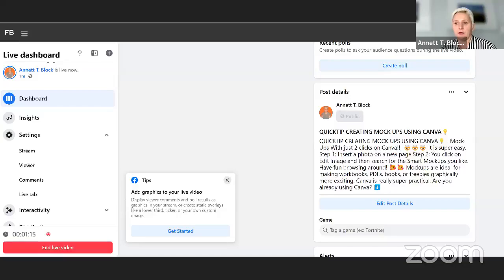And today, we are creating a mockup, and we are using Canva. I show you how easy it is to put your design inside into another design. For this, I will share my screen, and it is very easy.